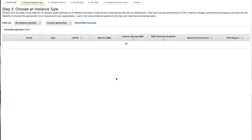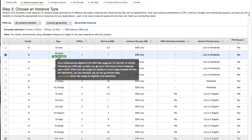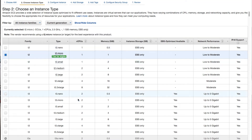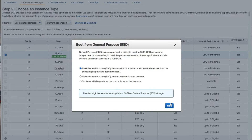On the choose instance type page, we are going to select the free tier option. The T2.micro free tier instance type is what you're going to select, and then click on the review and launch button. You'll then need to choose to boot from a general purpose SSD. Select 'make general purpose SSD the default boot volume for all instance solutions from the console going forward,' and then click on next.